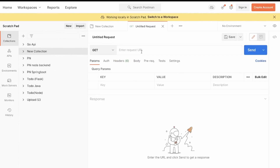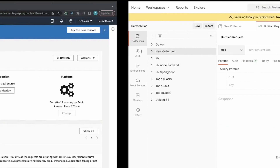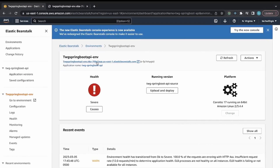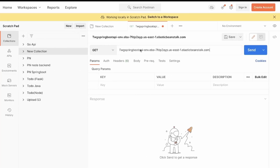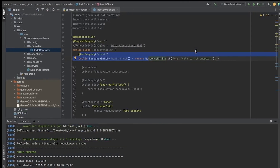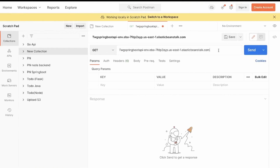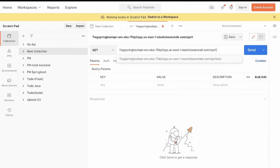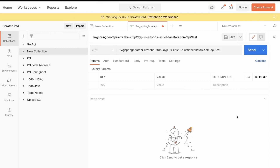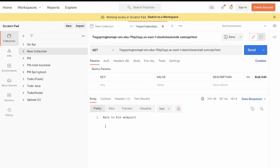In Postman I copied the endpoint provided by AWS. Looking at IntelliJ, the test endpoint is /api/test. I'll enter the full URL with /api/test into Postman's request URL and send it.